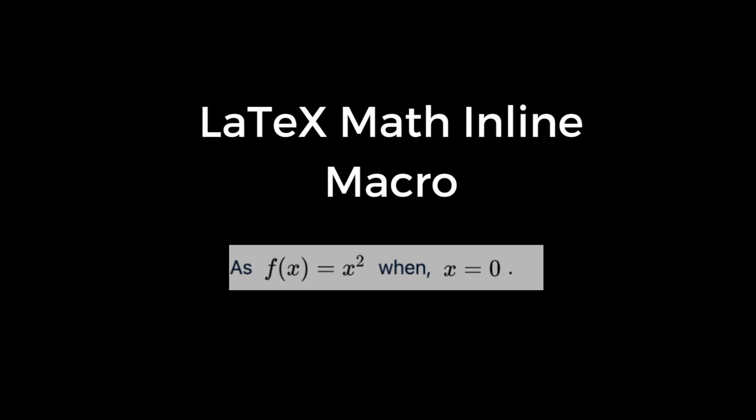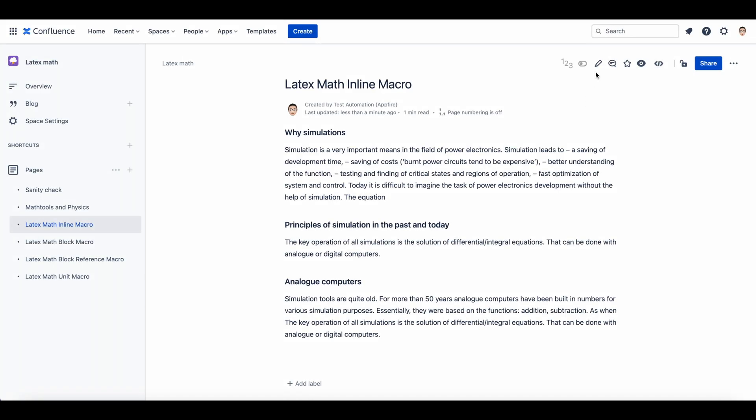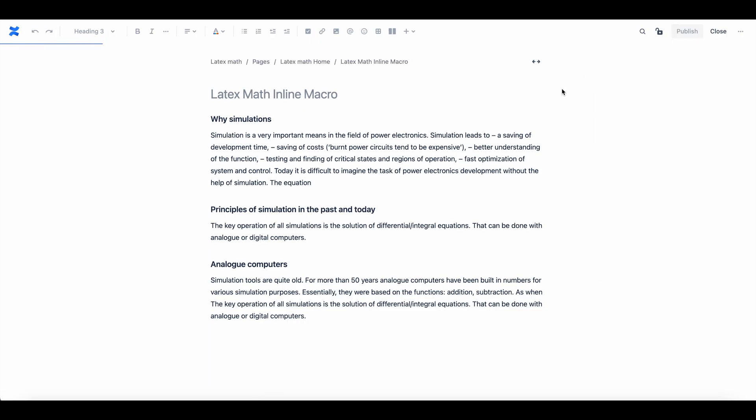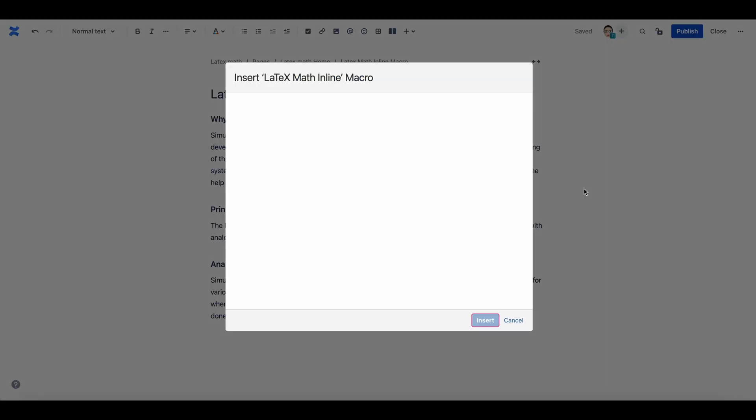This macro aligns equations or symbols with the surrounding text. Open any page in Confluence and click edit. Go to the content where you want to add the formula and add LaTeX Math Inline macro.